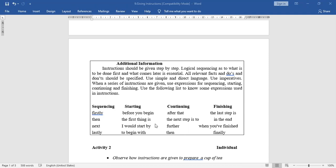Continuing words — use between instructions to express continuation: 'after that,' 'the next step is,' 'further,' 'then.' Finishing words — use to conclude your instructions: 'at last,' 'the last step is,' 'in the end,' 'when you have finished,' 'finally.'